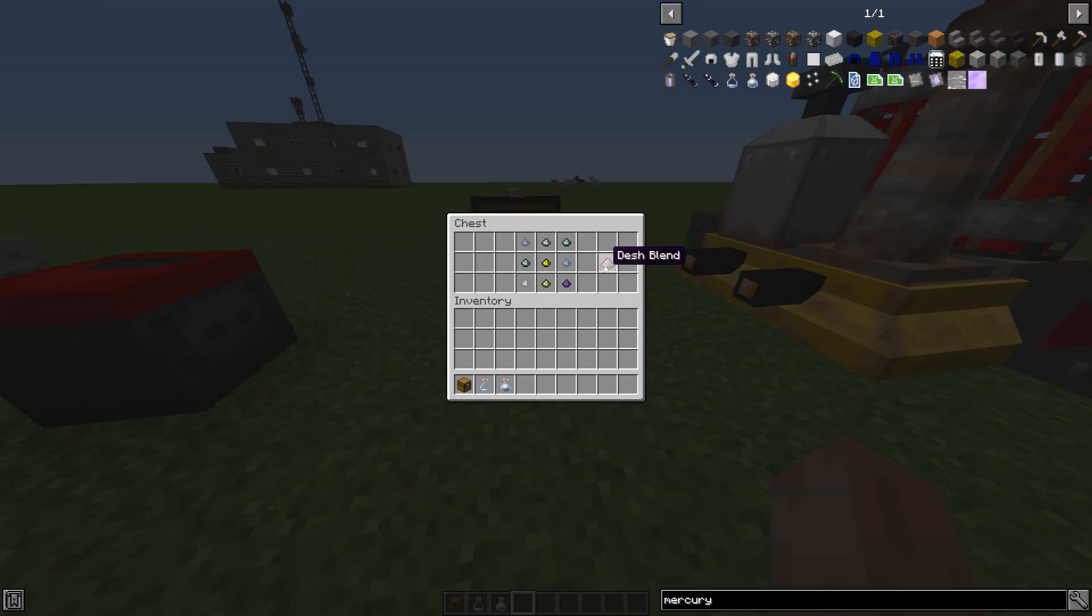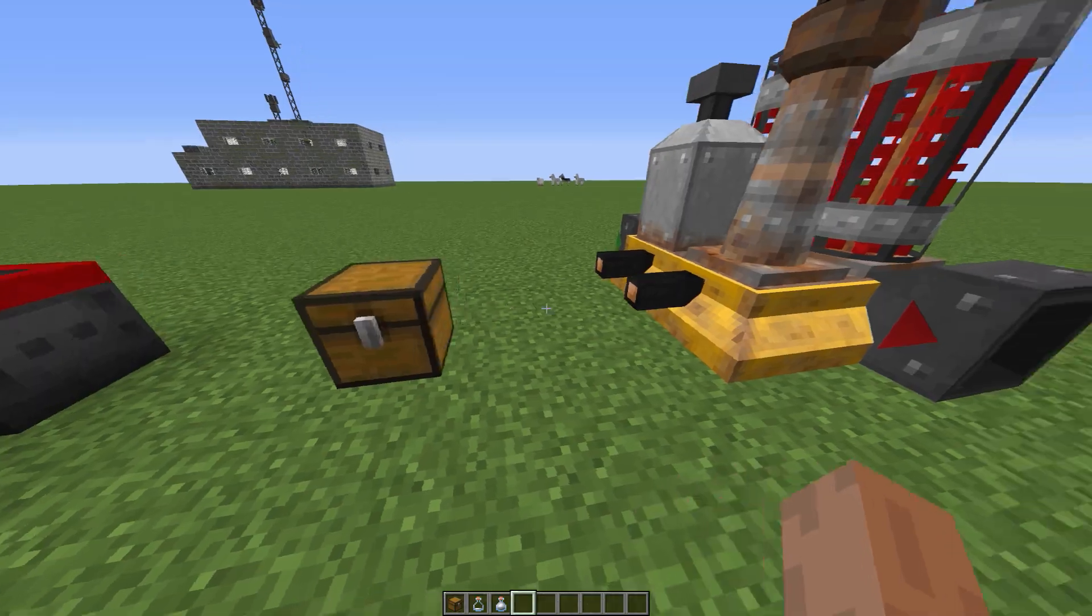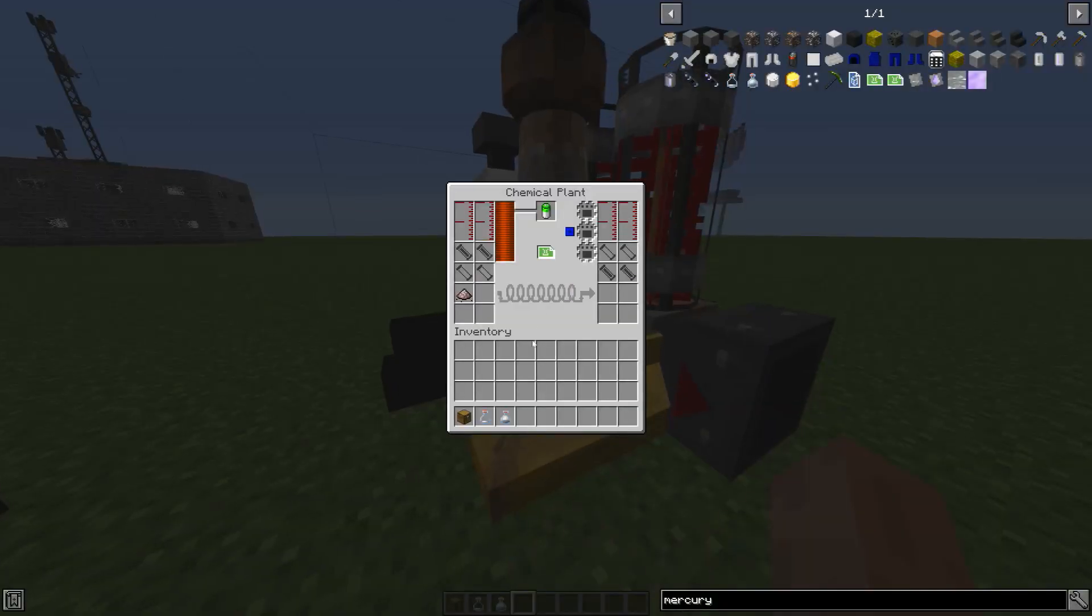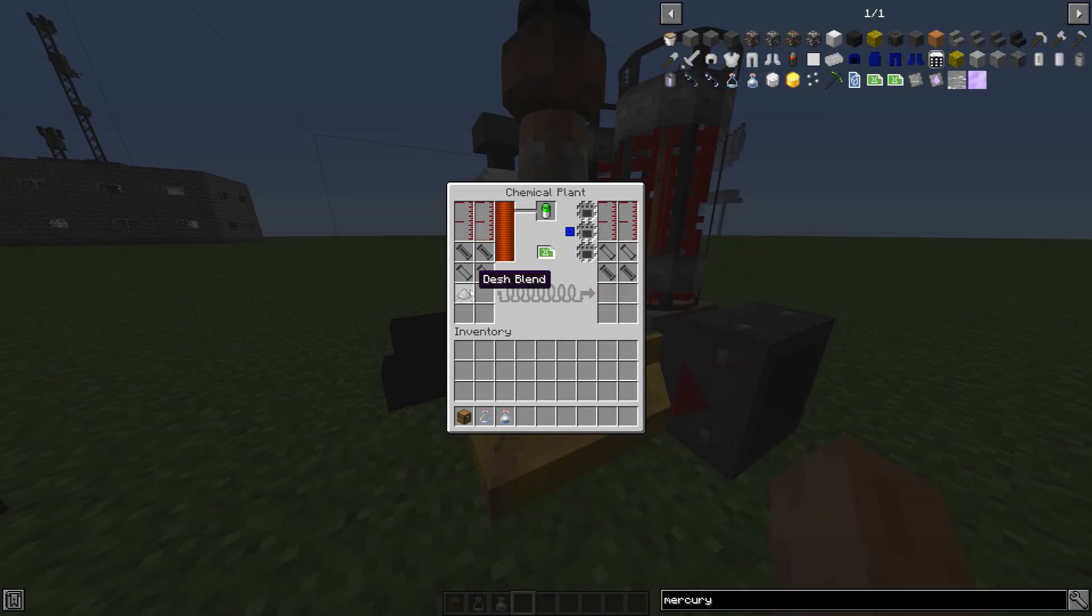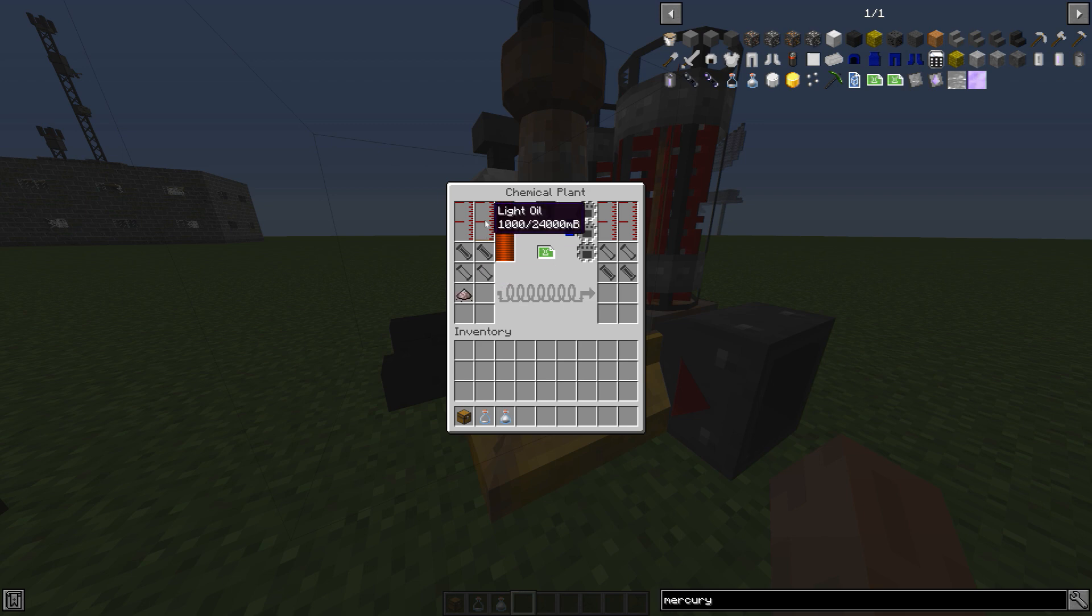Get yourself a chemical plant, put a desh production template folder, get yourself some desh blend, go ahead, put your light oil. I made a tutorial on how you can make light oil, so check it out. I'll put the link in the description.